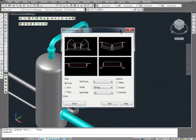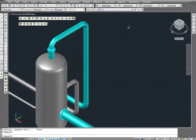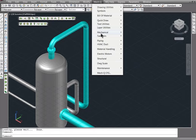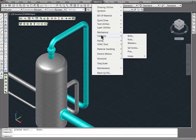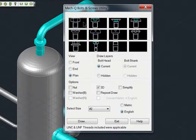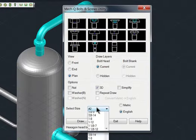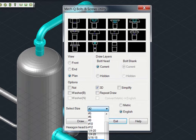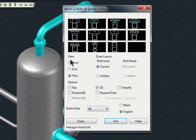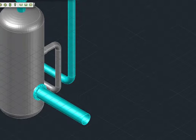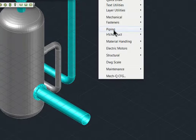Also, our Nuts and Bolts utility within the Fastener pull-down, that will allow you to draw both in 2D and 3D. After using the program for a little bit, I think you'll find that most of the menus in MechQ are laid out in a very similar way. MechQ will typically ask you for a size, a view, and other options. As these options are selected, the program will remember where you left off each time.